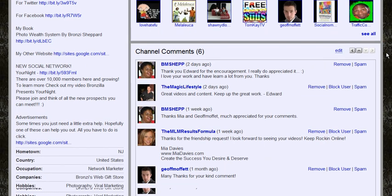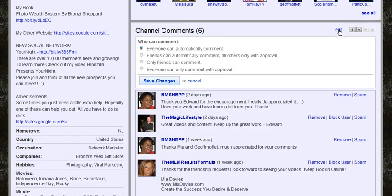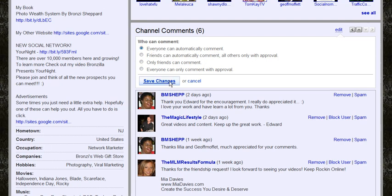You can also edit your comments. Everyone can automatically comment, friends automatically comment, all others only with approval, only friends can comment, or everyone can only comment with approval. Right now I have it set to everyone can automatically comment. And then you would just click save changes.